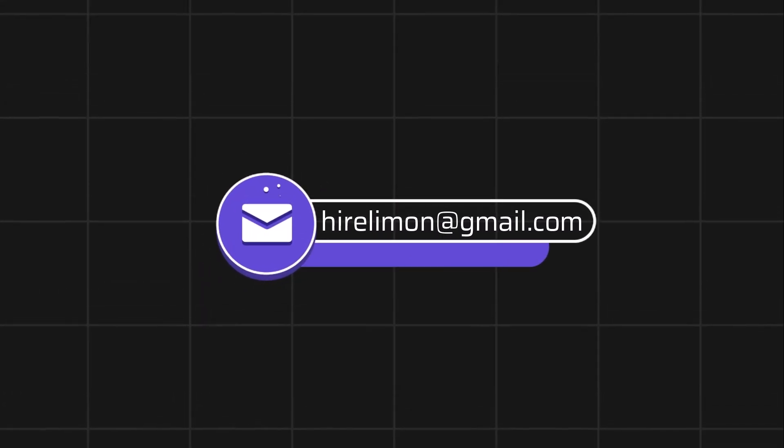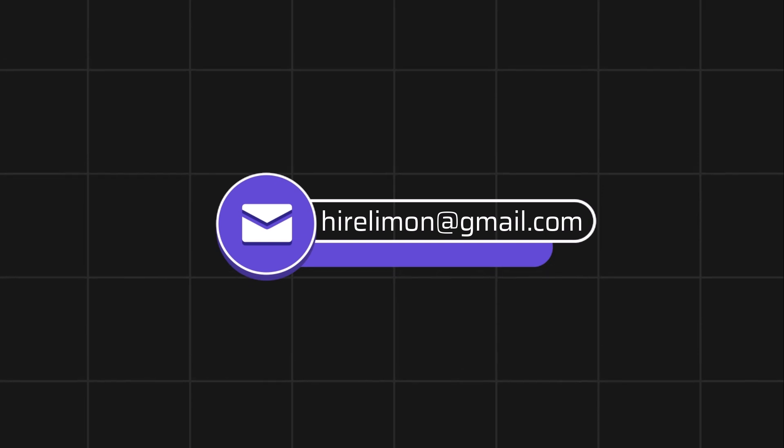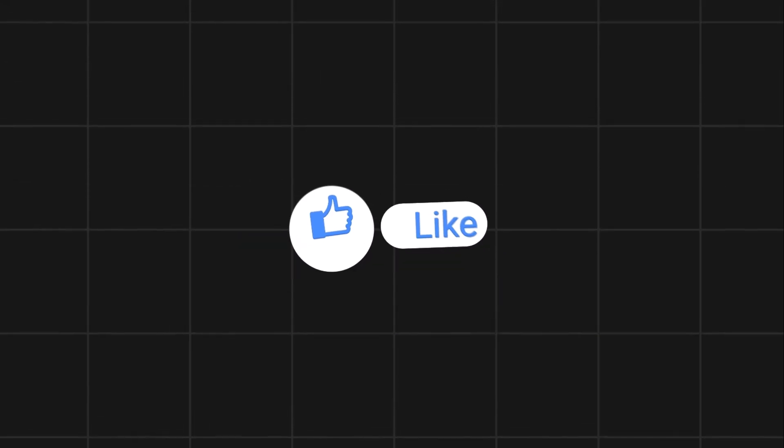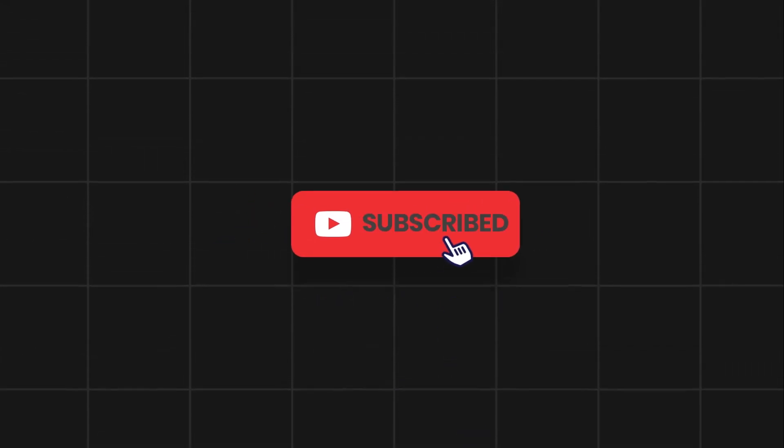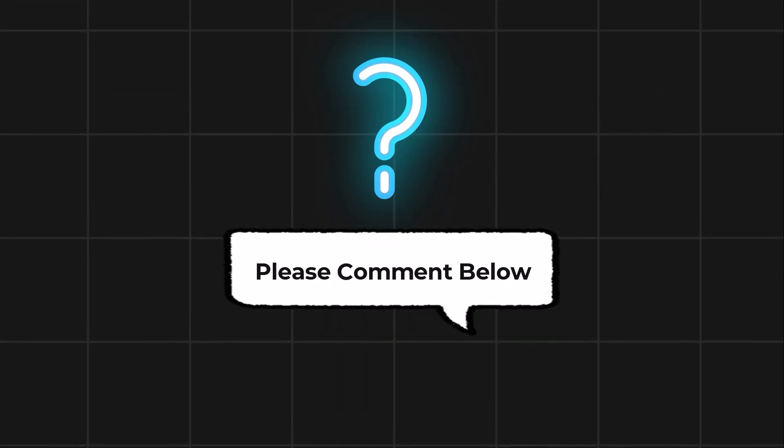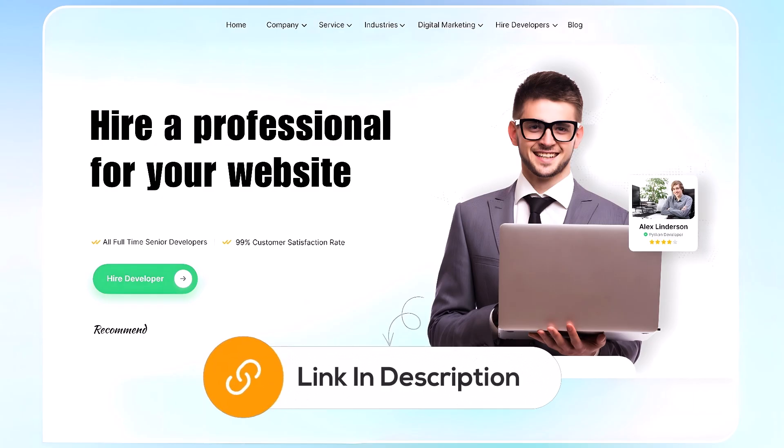Feel free to reach out if you encounter any issues during the process. If this video helps you out, please leave a like and subscribe. Comment below if you have any questions. If you need further assistance, consider hiring a professional using the link in this video below.